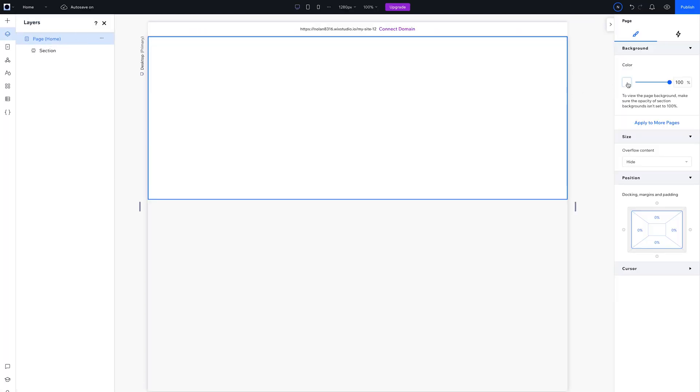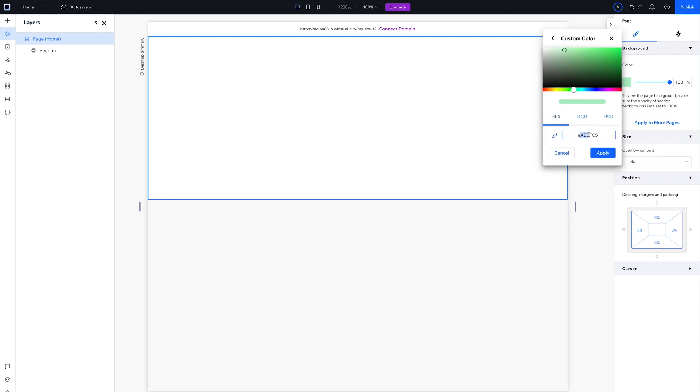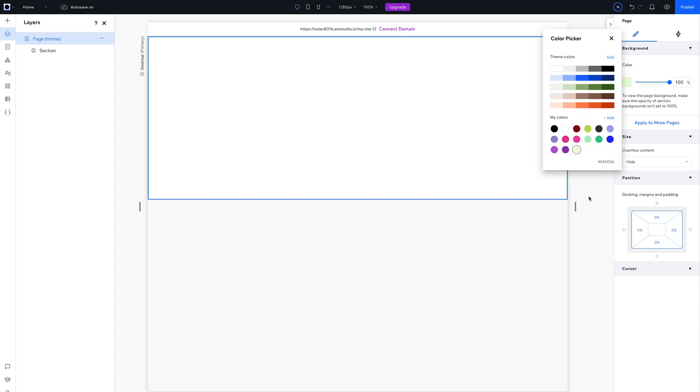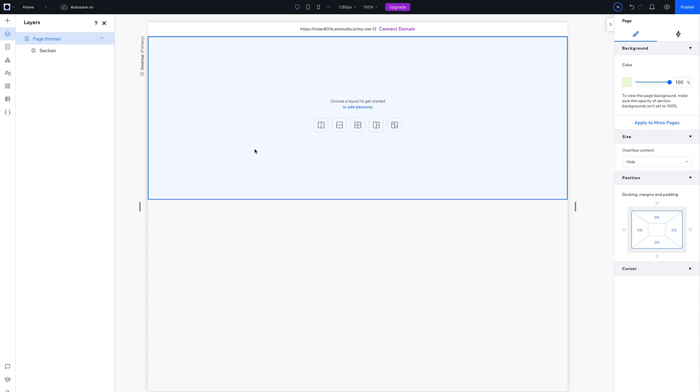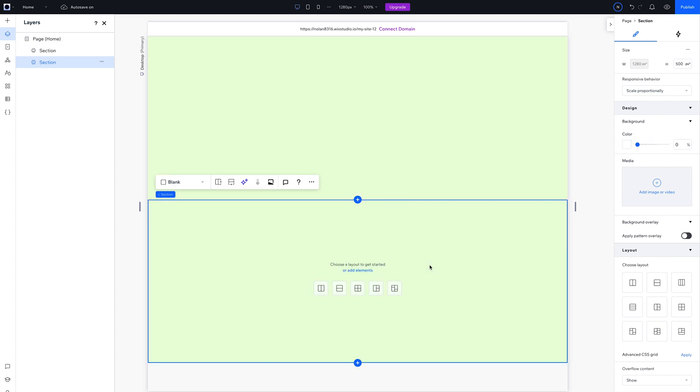Let's start by giving the page a green background color. Select the section and make the background color transparent. Now, this is going to have a scroll effect, so add a second section by copying and pasting.